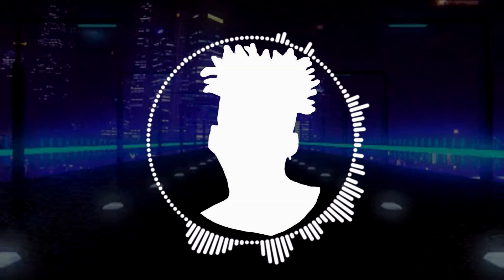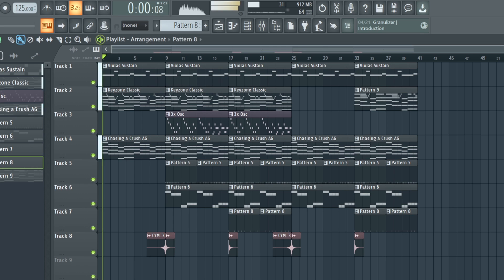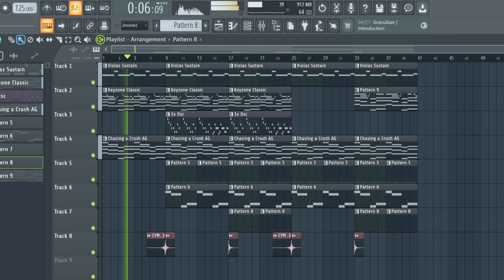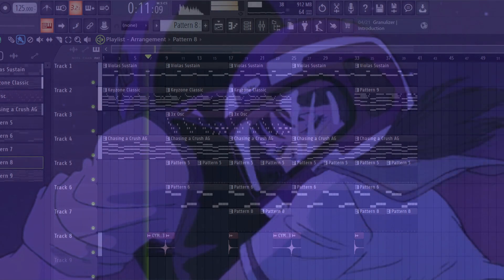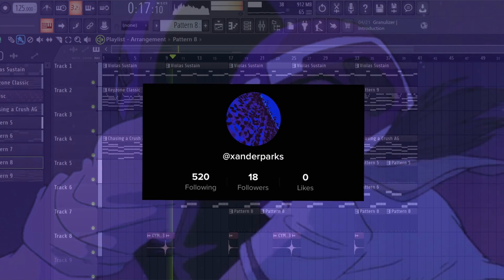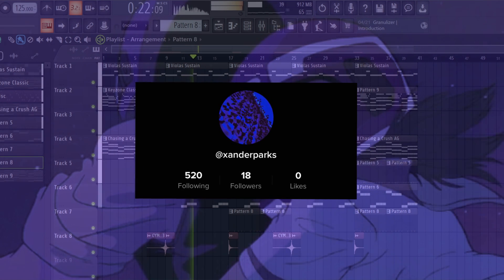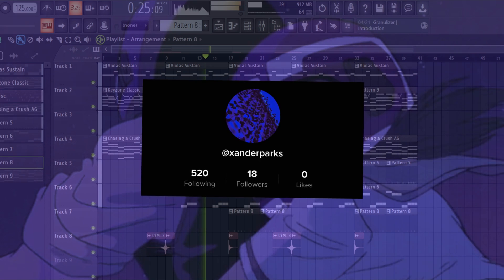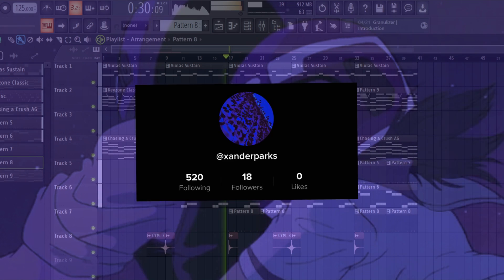Everything sounds good. The vibes are there. I added a few cymbal sounds. And here's the final beat. Thank you, let's go.